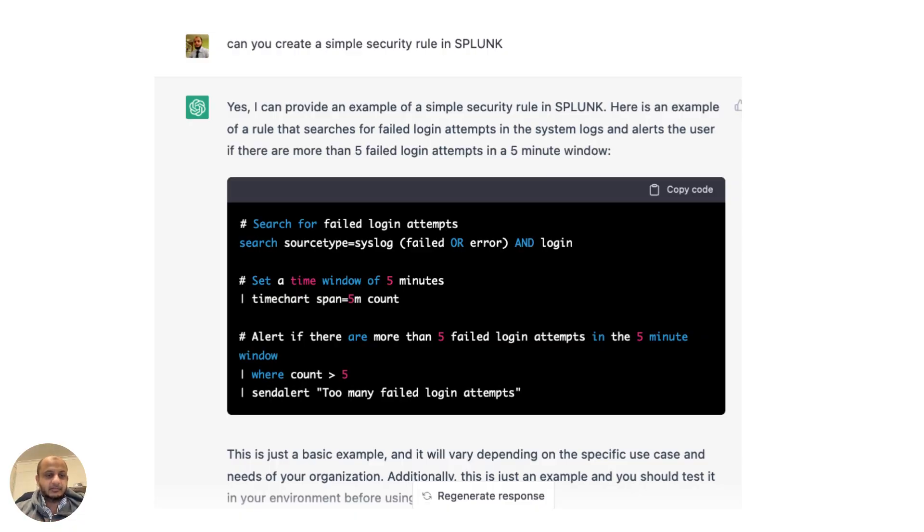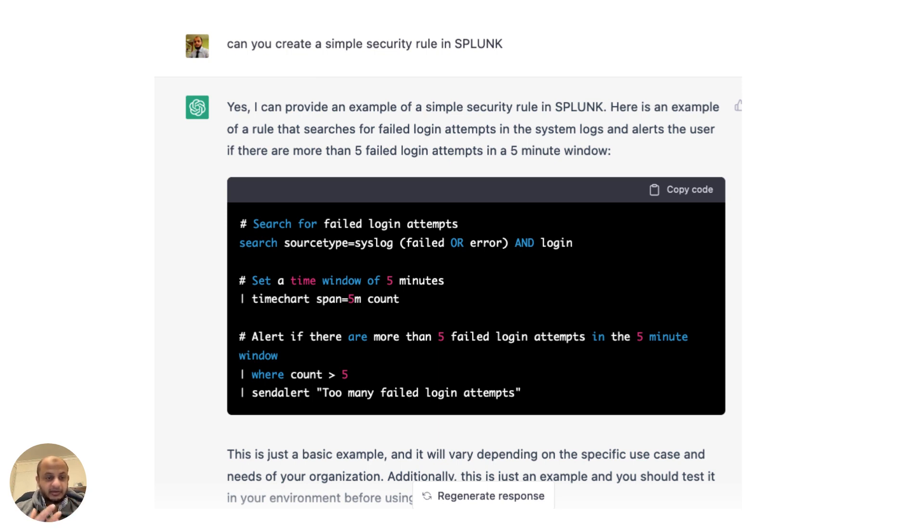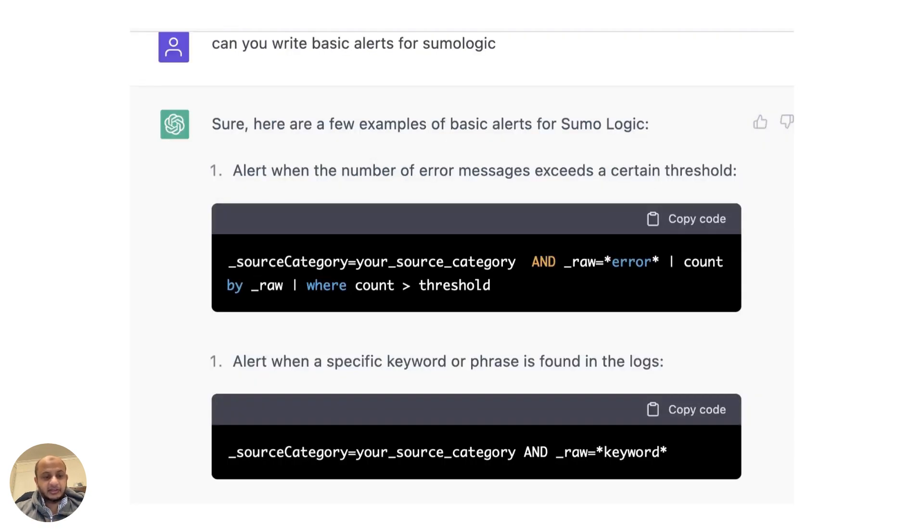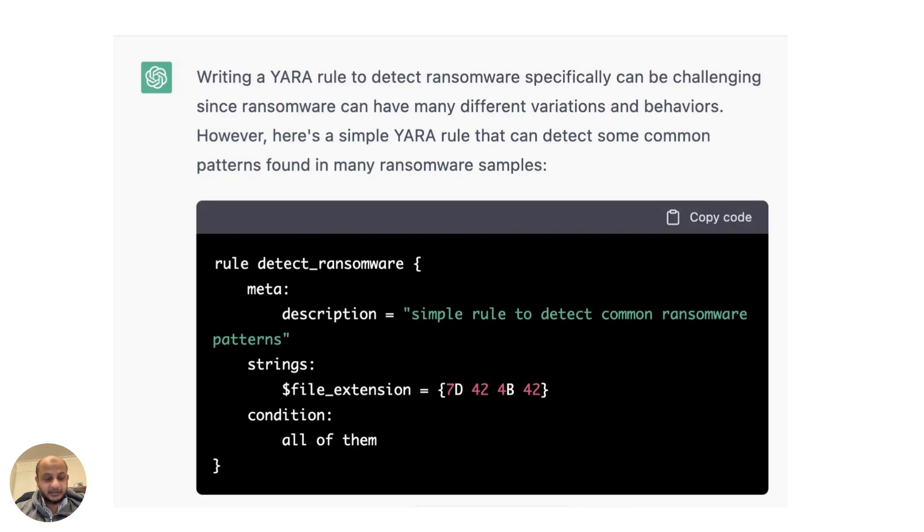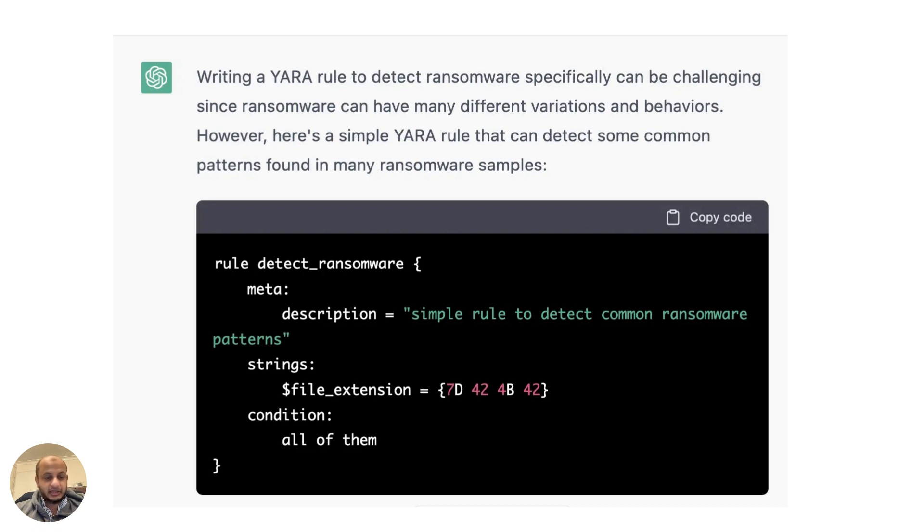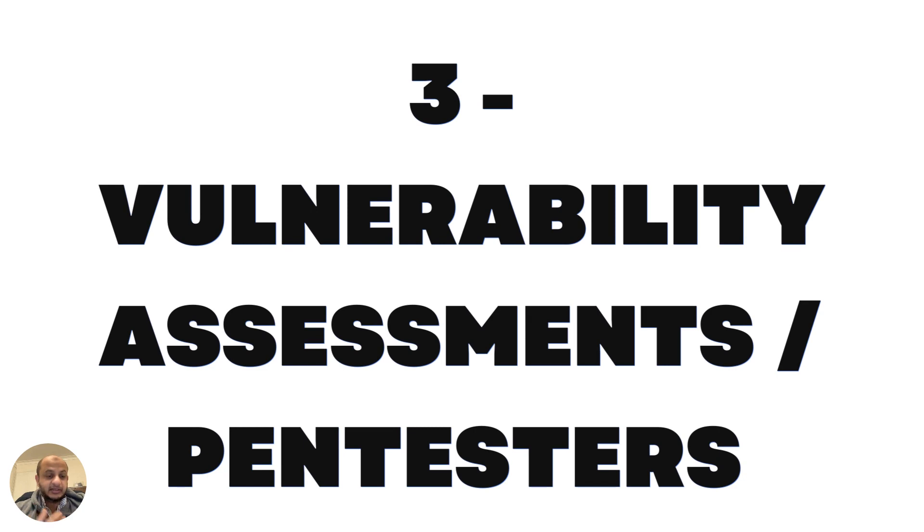Maybe you're just writing SIEM rules. If you write rules in Splunk, I hate to tell you this - ChatGPT can do a lot of this work now. I asked it to write me a simple security rule in Splunk and it did quite a good job. I tried it for Sumo Logic also - it was able to do it. I even asked it to write me a simple YARA rule for detecting ransomware and it was able to do this. If your job is basic SIEM rules, you might get replaced. People are having natural language processing systems on top of SIEM, so you don't even need technical skills. That's why it's so important to upskill yourself.